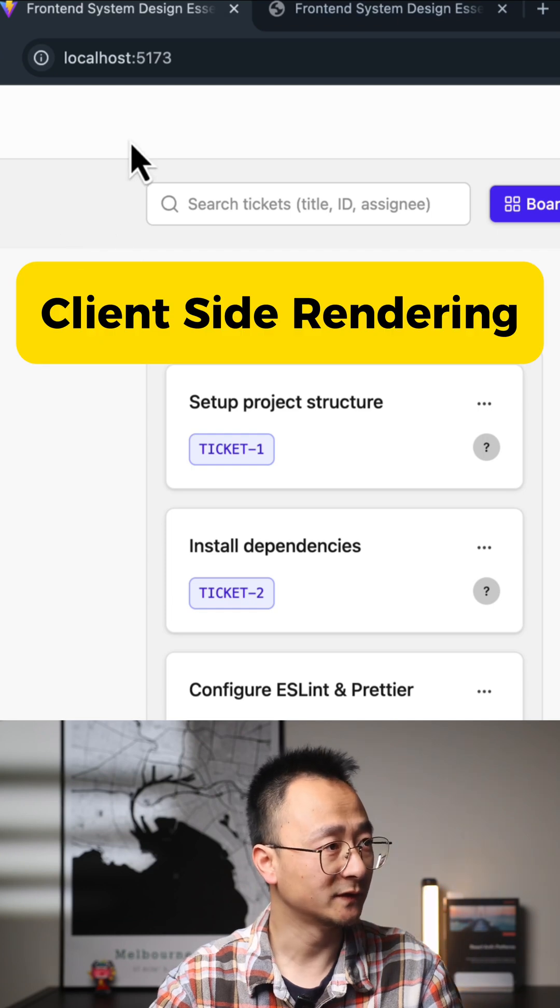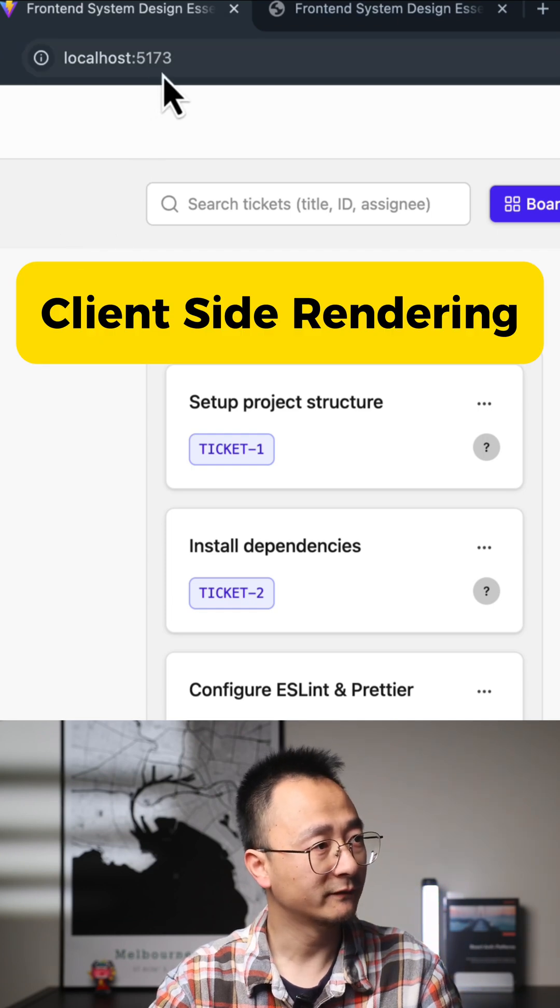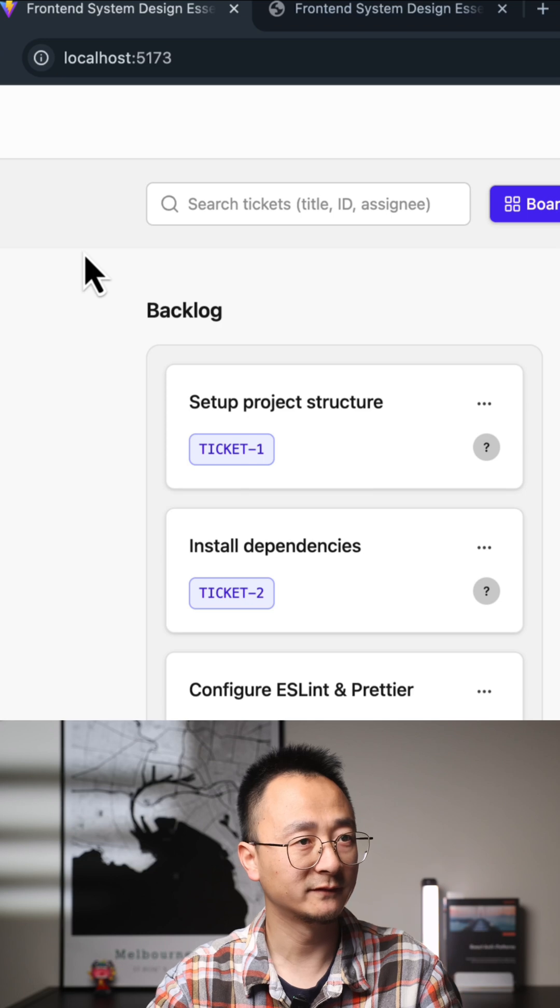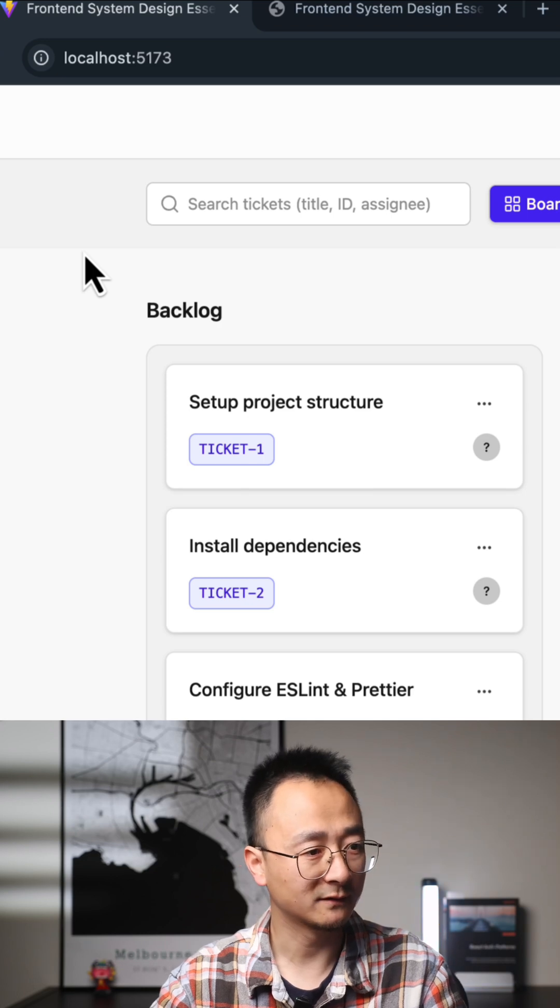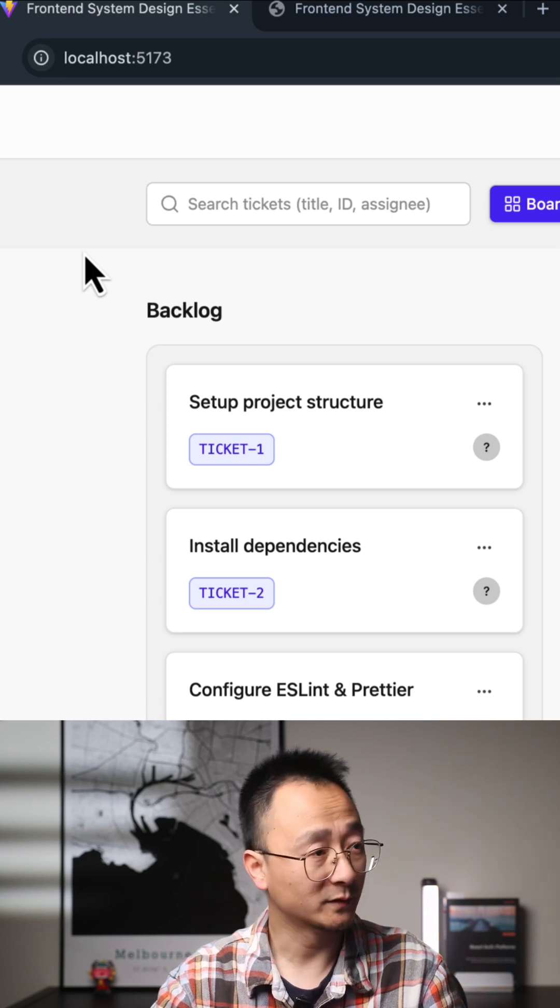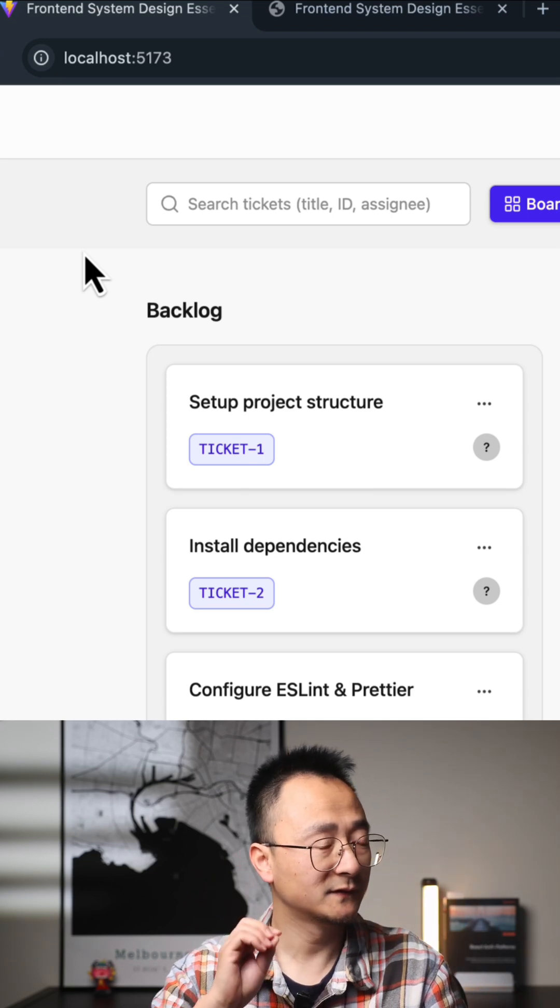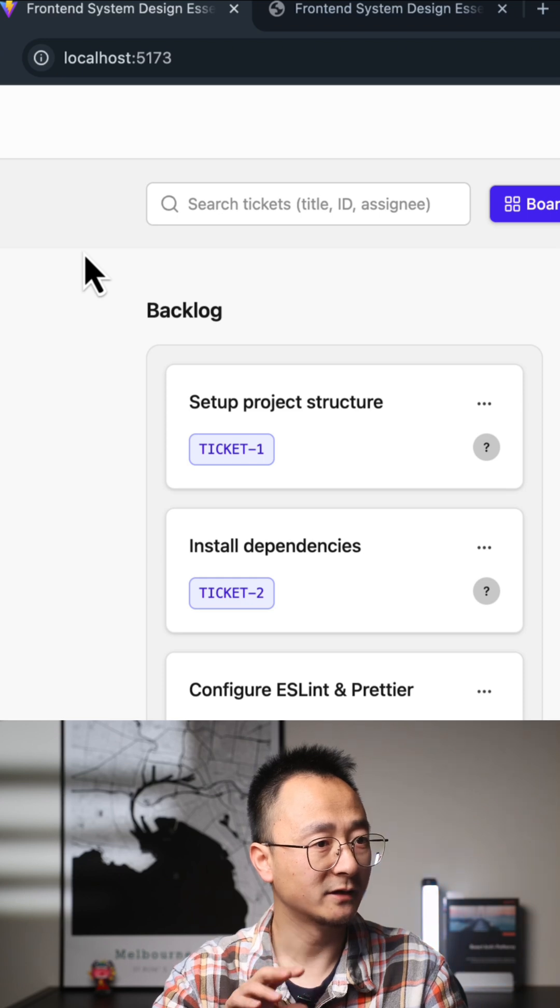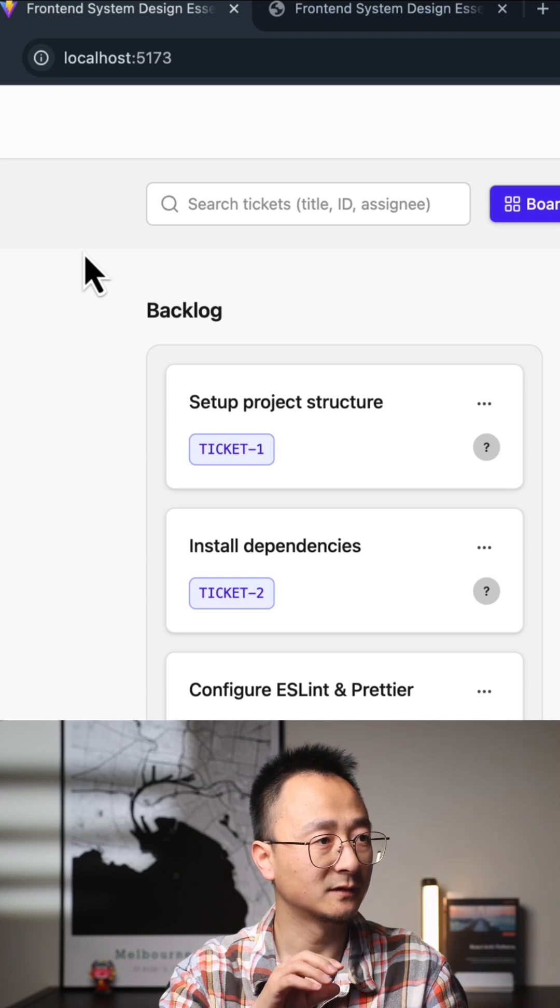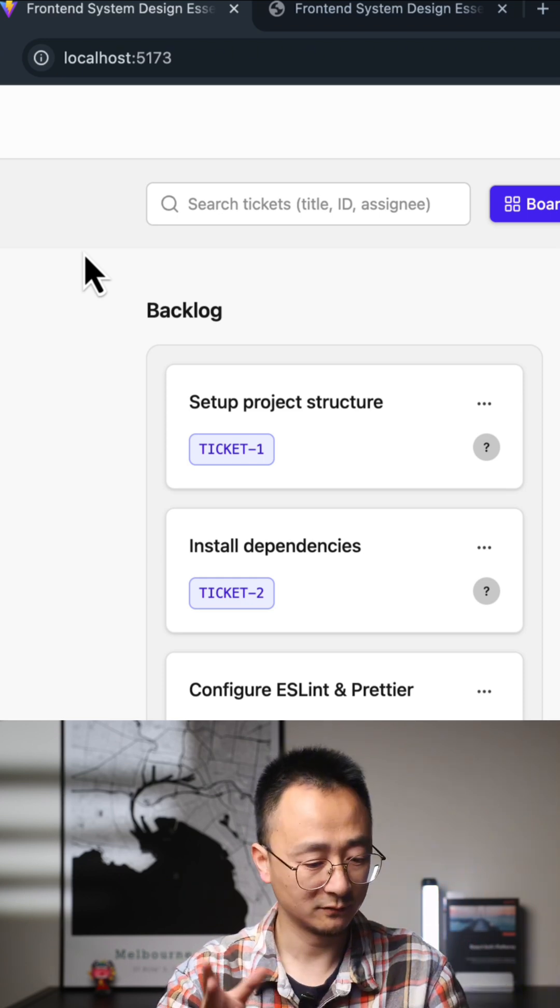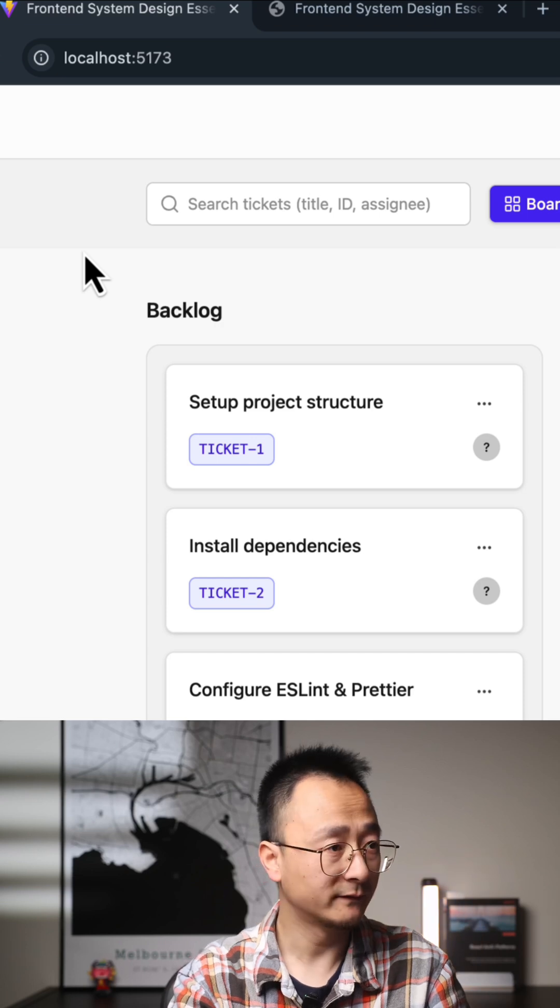I have a running instance on port 5173, which is the default Vite port. You can see when I refresh, there is a slight flash here - the page turns from blank to the full content.